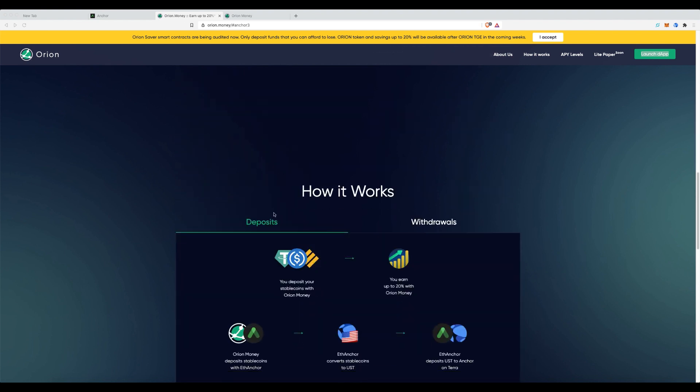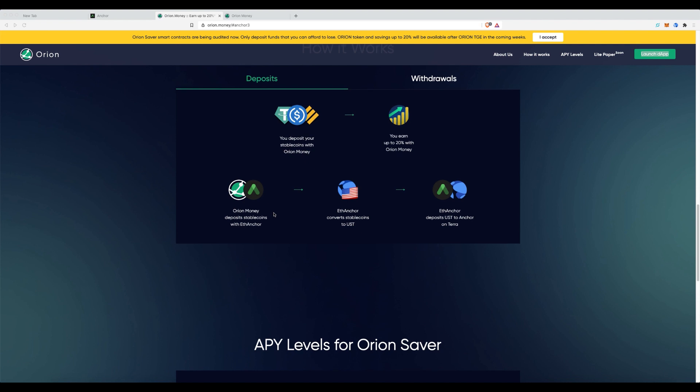And over here, you can see what it's essentially doing is it's taking your deposits, using that inbuilt bridge, putting it back into the Anchor protocol, earning that interest.